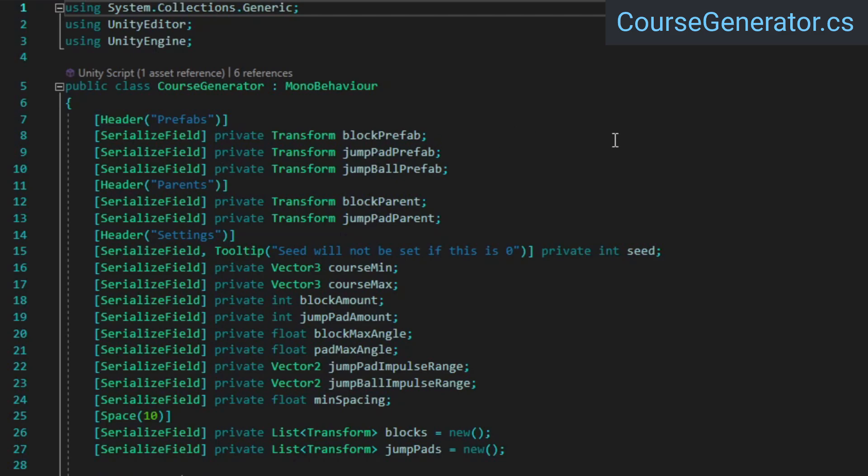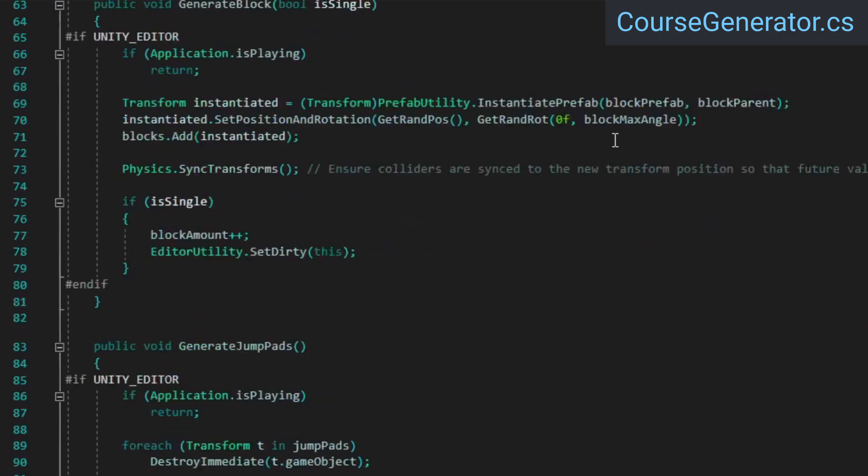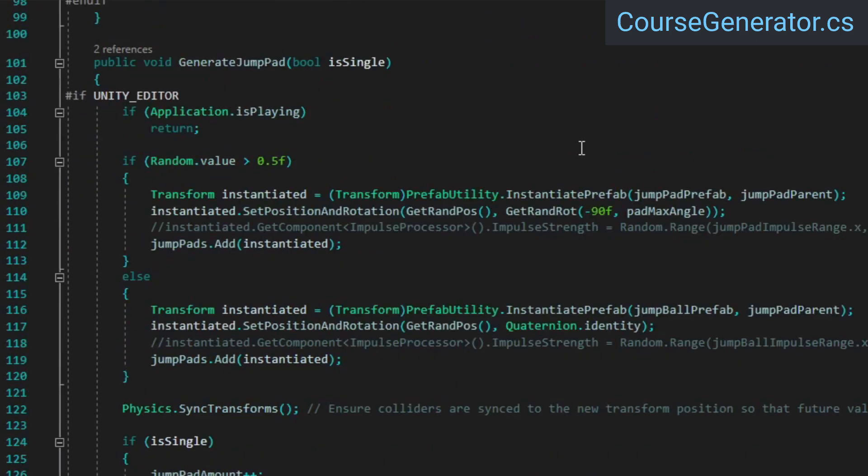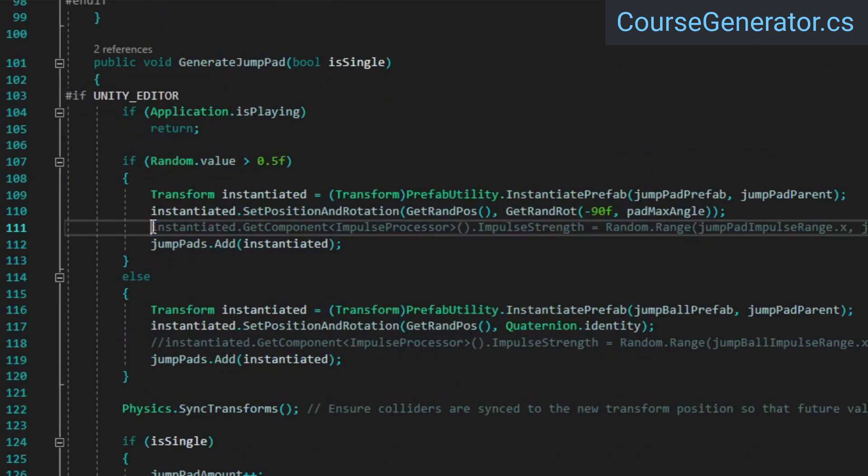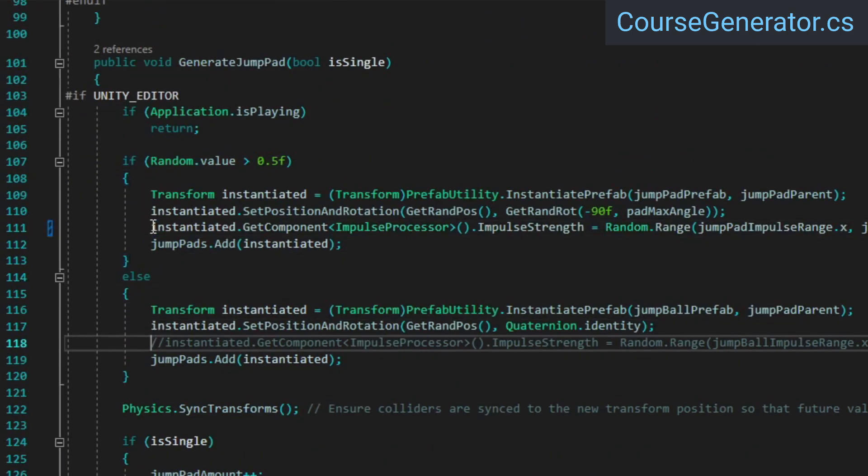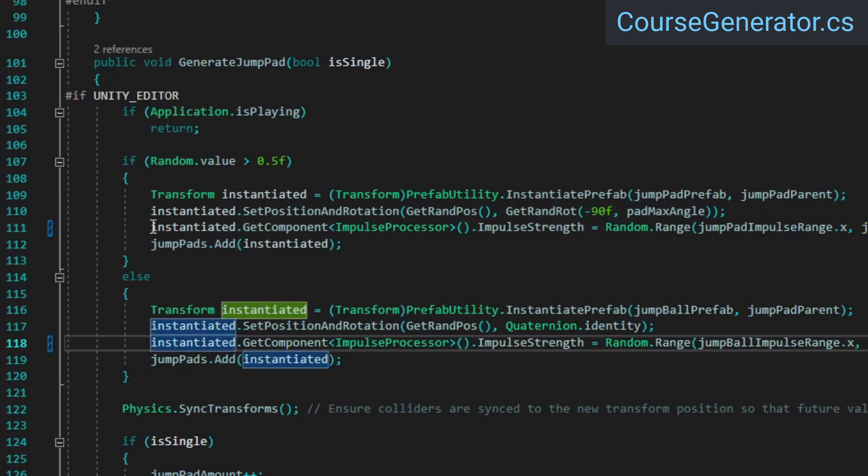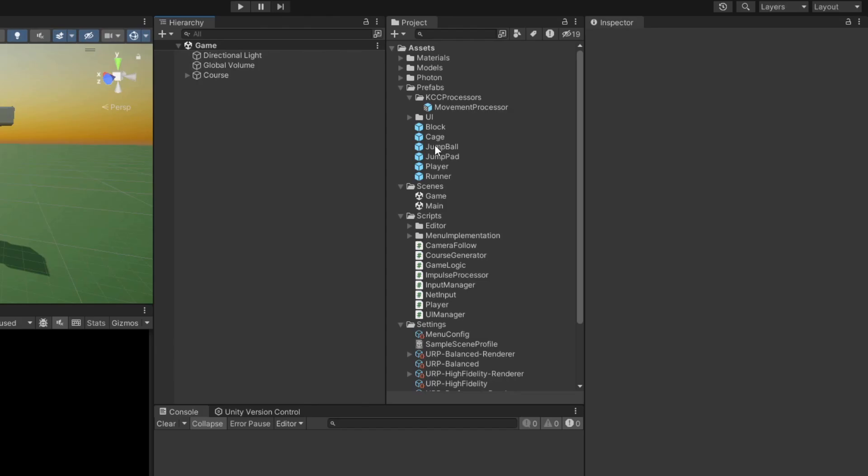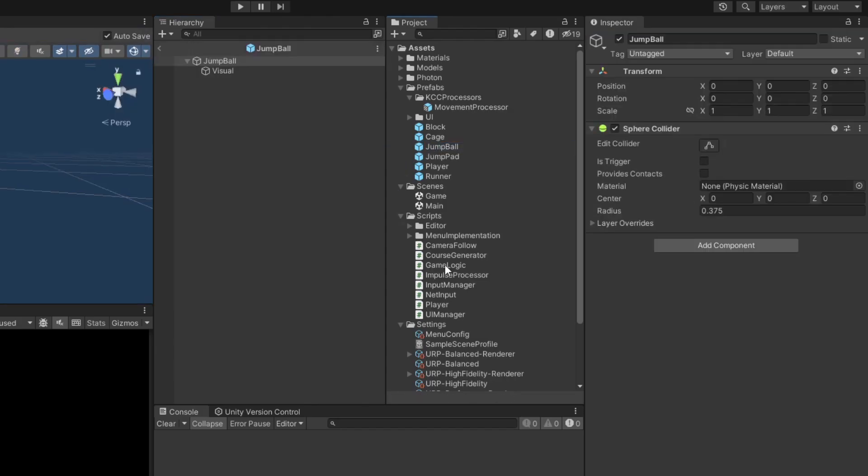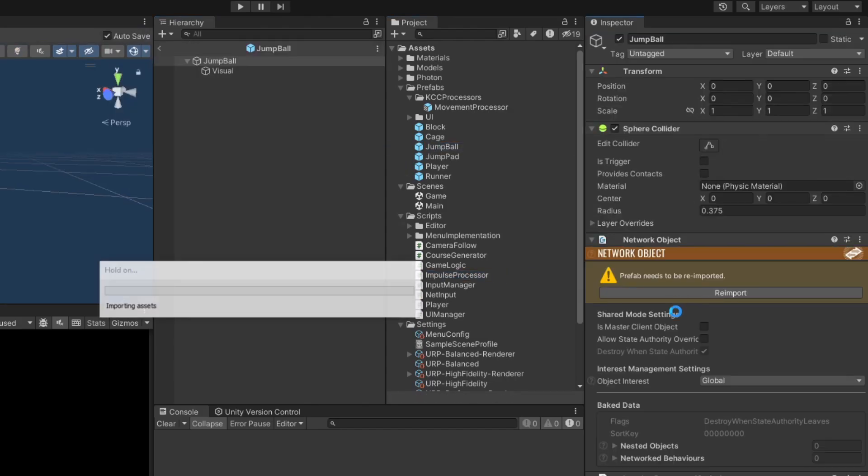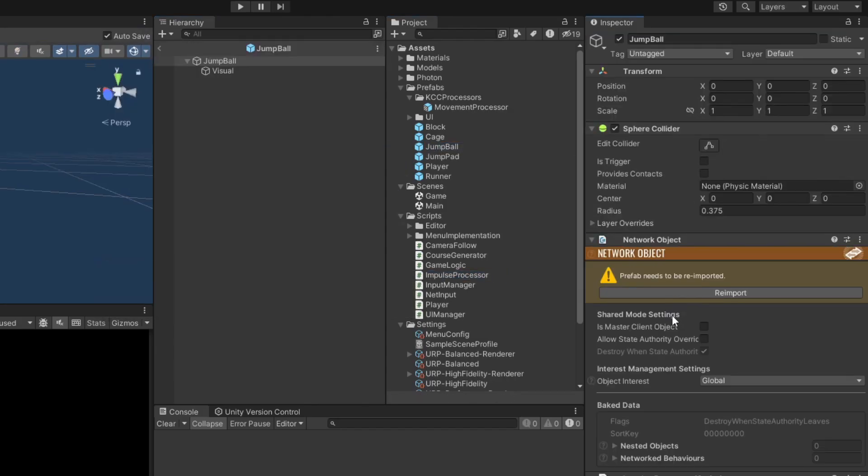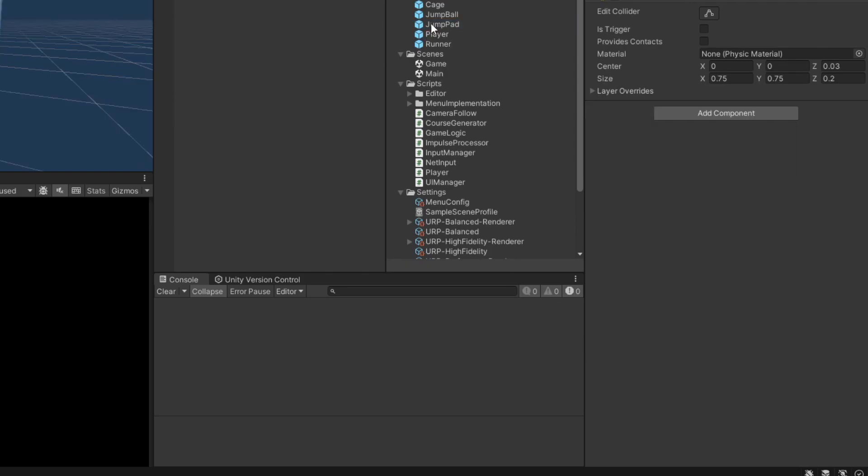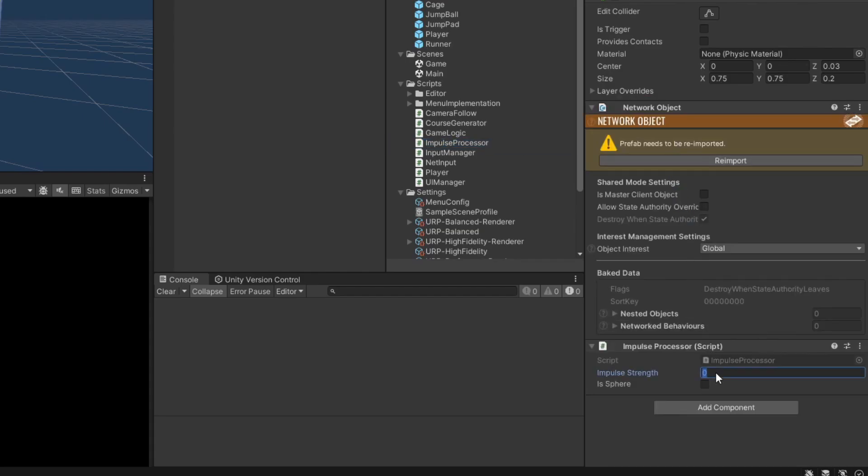Open up the course generator script, which is one that should exist in your project but which we haven't touched before. Inside, find the generateJumpPad method and uncomment the two lines which are commented out. These lines just give generated jump pads a random impulse strength within a certain range. Next, open the jump ball prefab and attach the impulseProcessor class to it. Set the impulse strength and check the isSphere checkbox. Do the same for the jump pad prefab, but obviously don't check the isSphere checkbox.